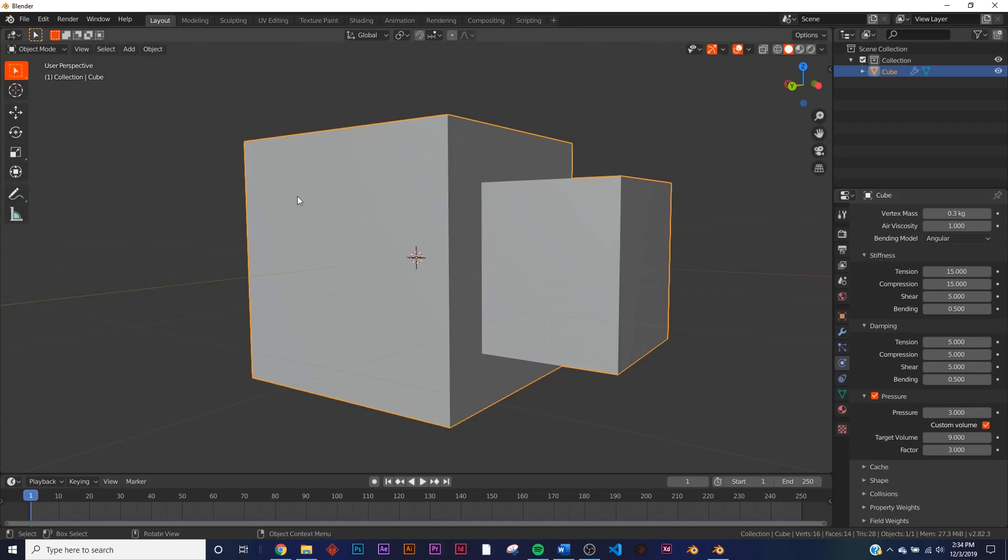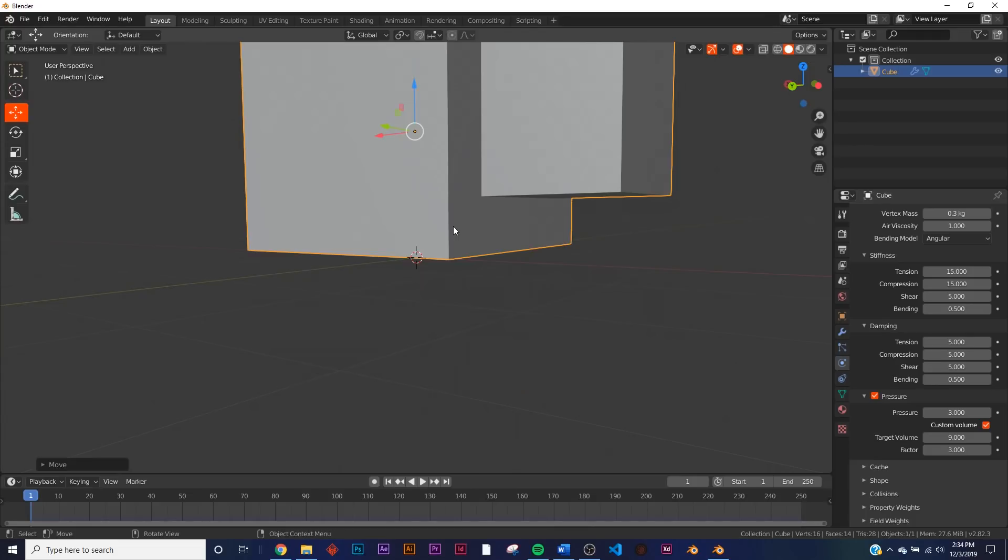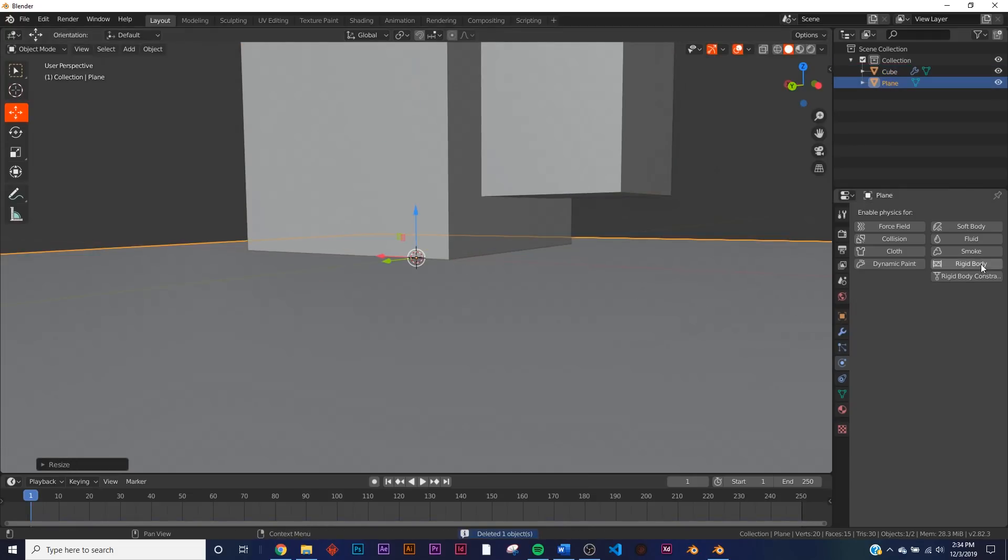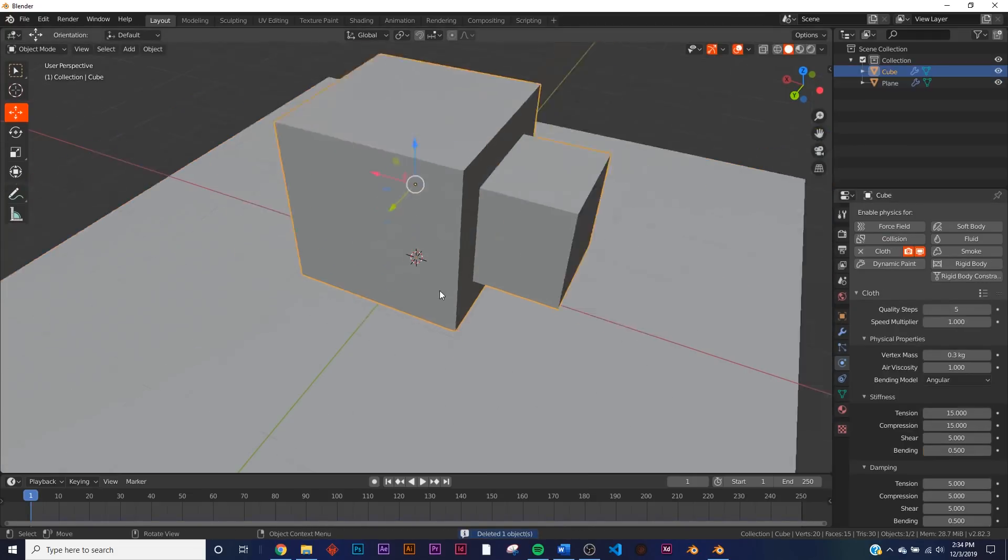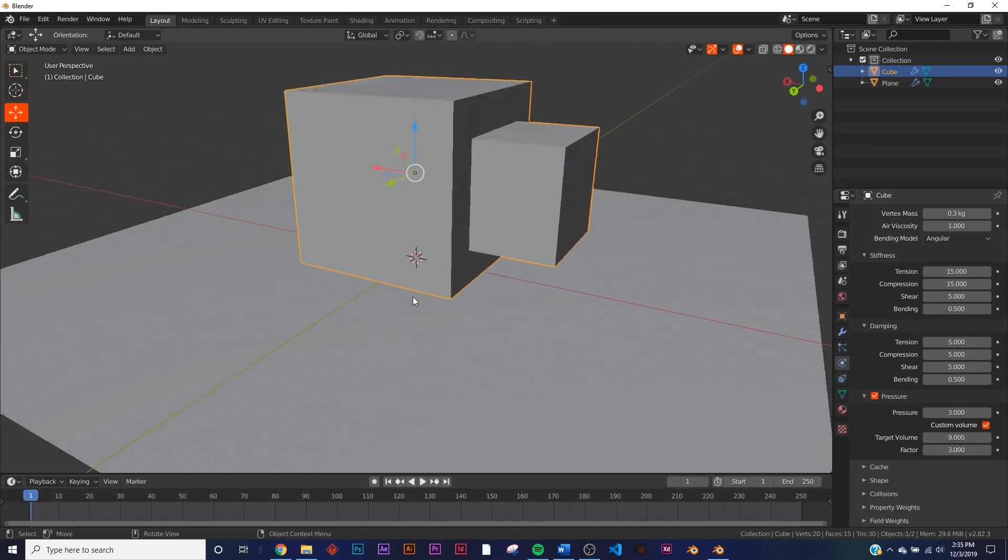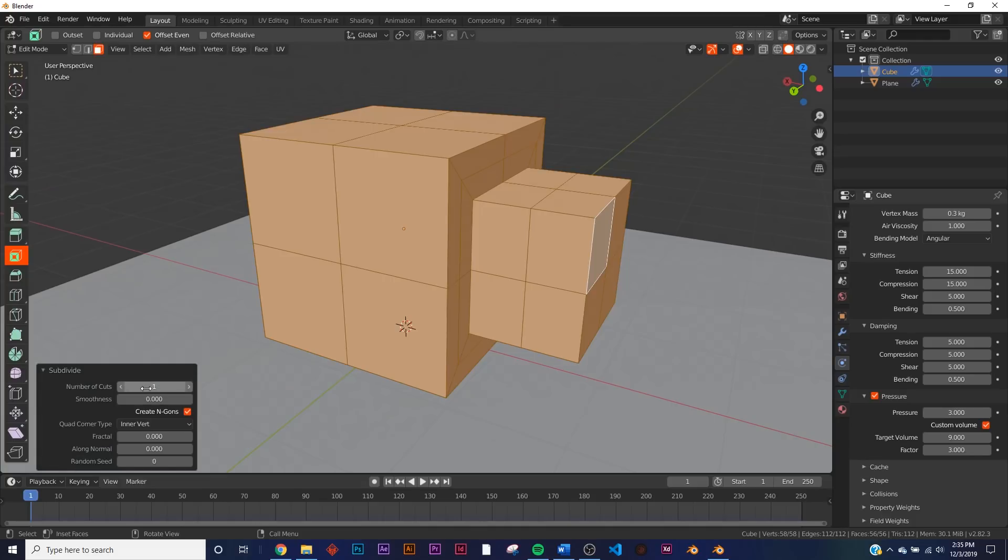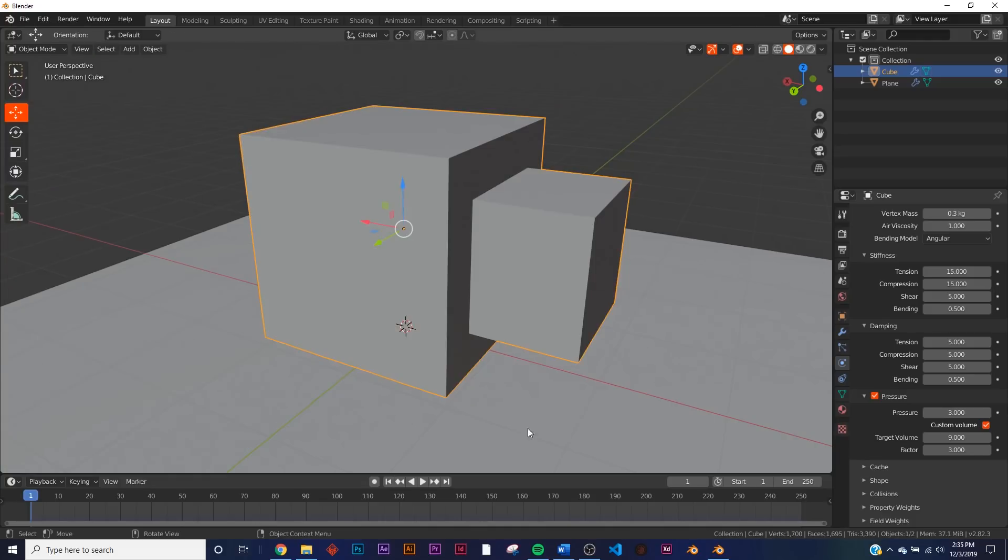And then just to simulate this correctly, I'm going to get a plane under it and quickly make it a collision. So before we do this, I did forget to subdivide my cube, so I'm just going to make sure that you do this—very important. Let's subdivide it by 10.